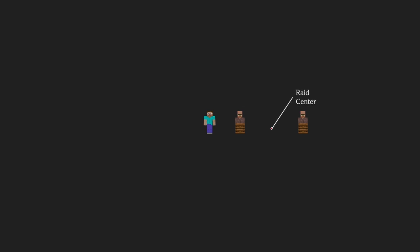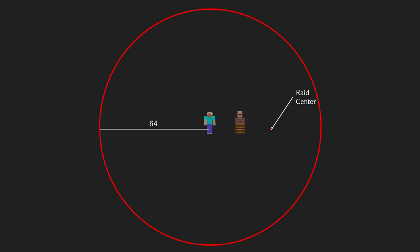The raid center will be at the average coordinate of all occupied point of interest within a 64 block radius sphere around the player. If there is only one occupied point of interest within a range, the raid center will be located at that block.